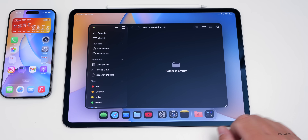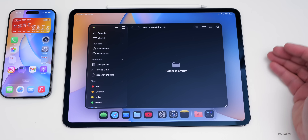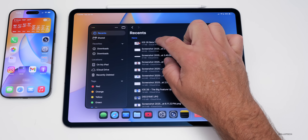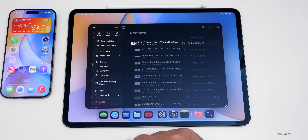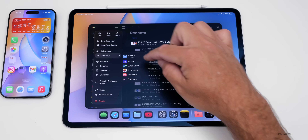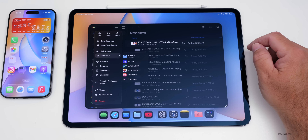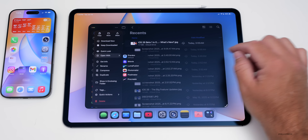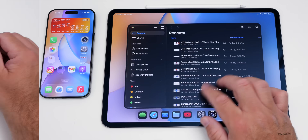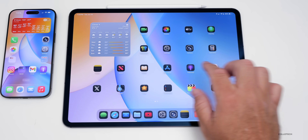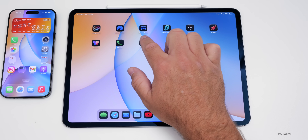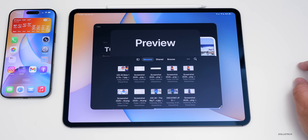You can also set specific files to open in specific apps. In Recents, press and hold on a JPEG file, tap open with, and select the app. If you want a file to regularly open in Photomator instead of Preview, you can now change the default. Speaking of Preview, there's now a Preview app on the iPad home screen that works just like on macOS.